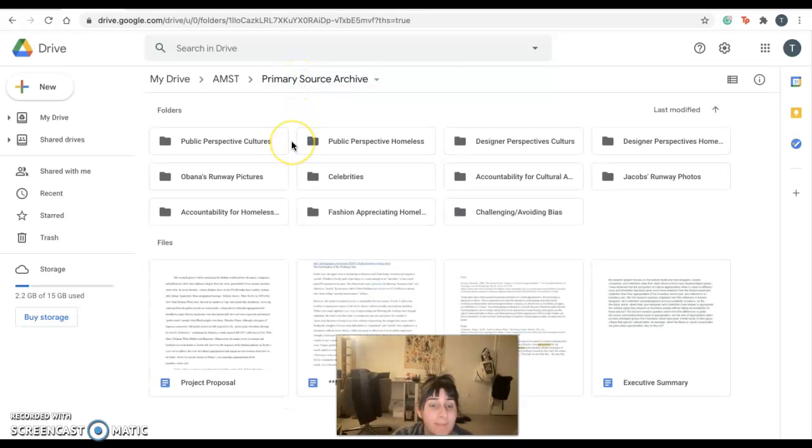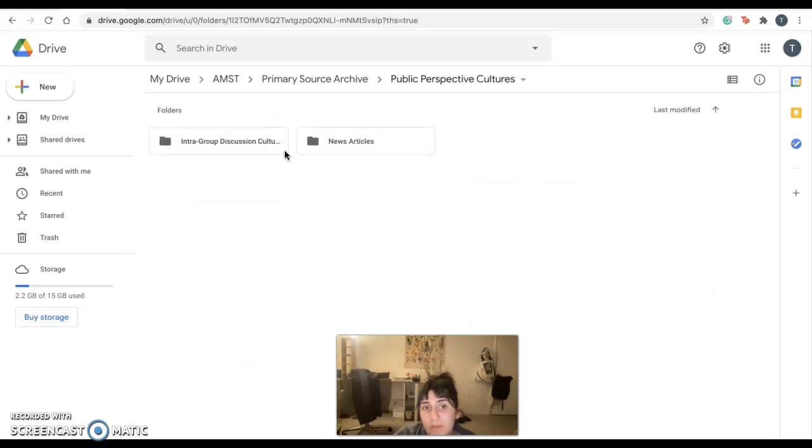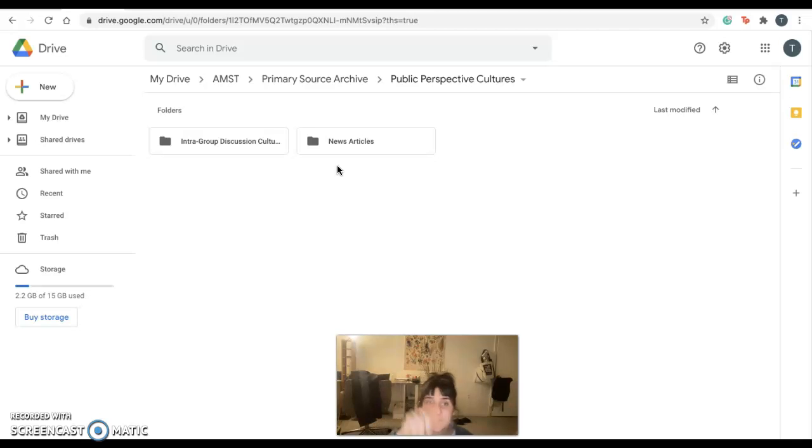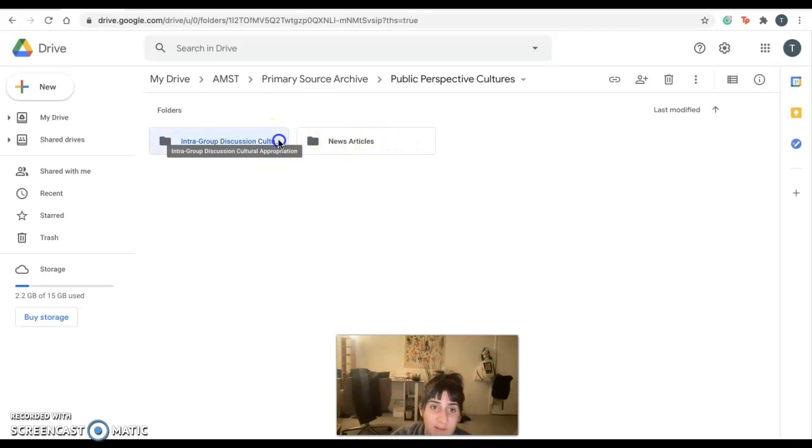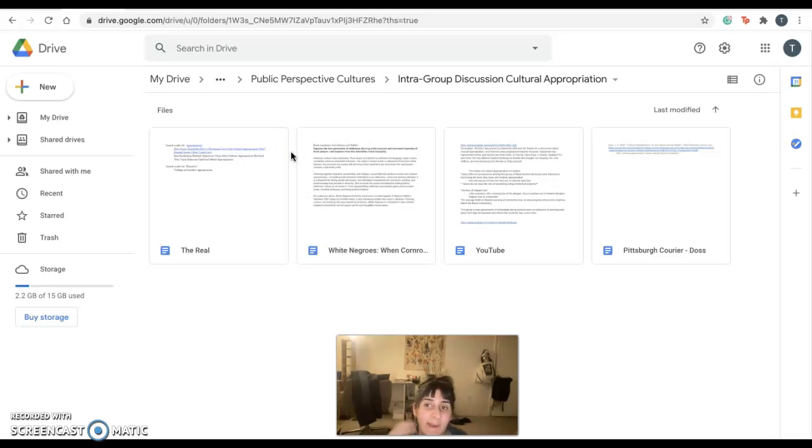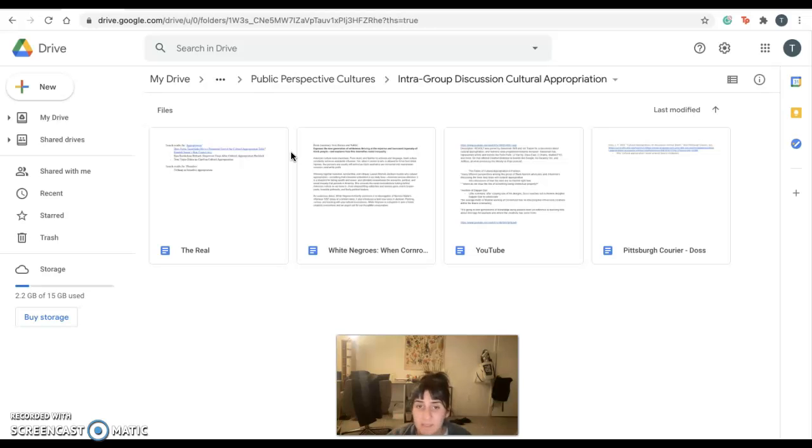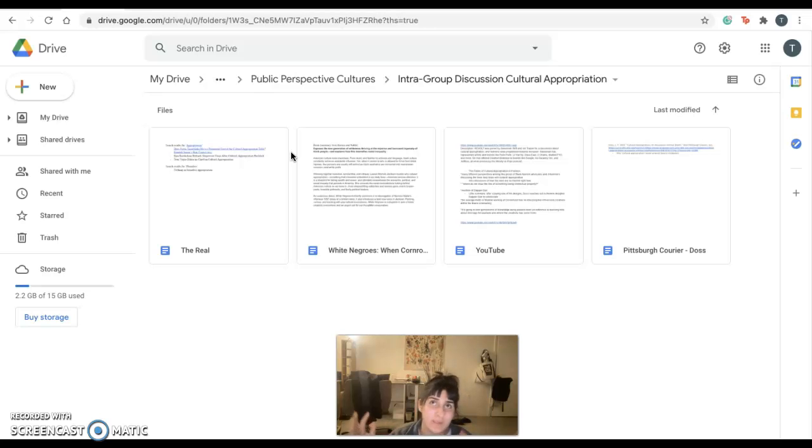Here we have the public perspectives. So this is separated into news articles and intergroup discussion on cultural appropriation. So there's just a lot of panels of predominantly Black educators, influencers, models, designers, podcast hosts talking about their opinions on cultural appropriation and where they hold certain designers accountable.